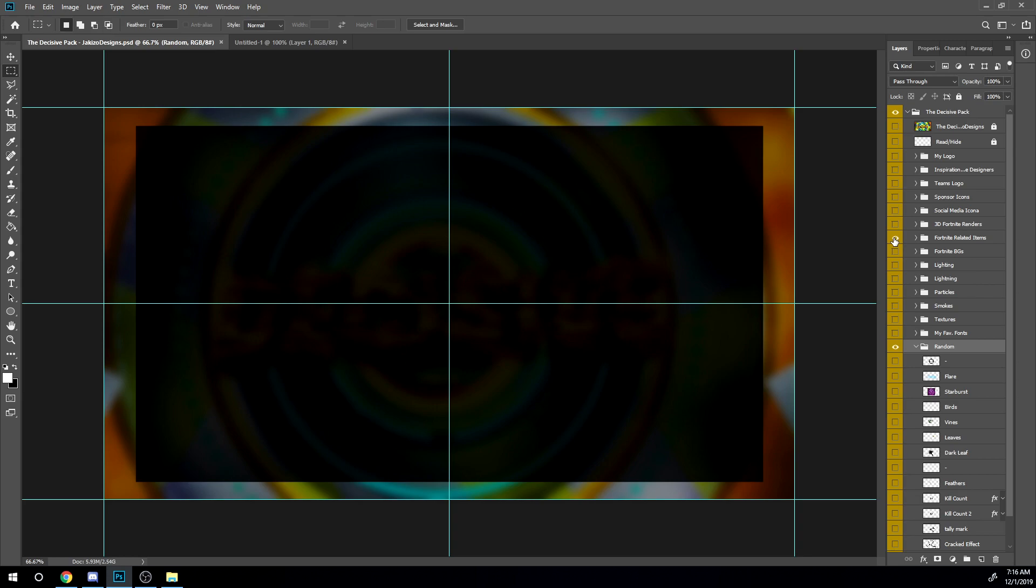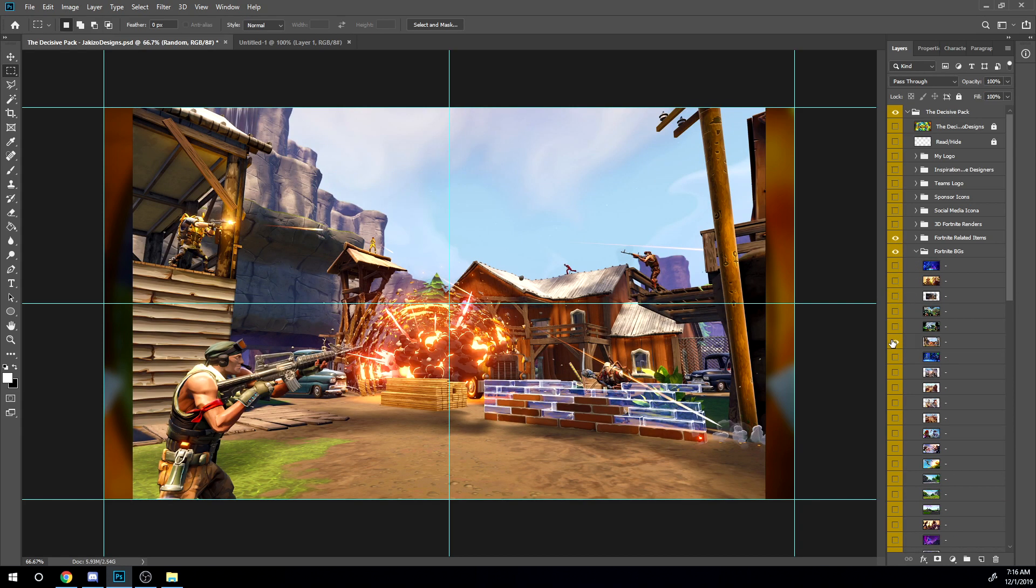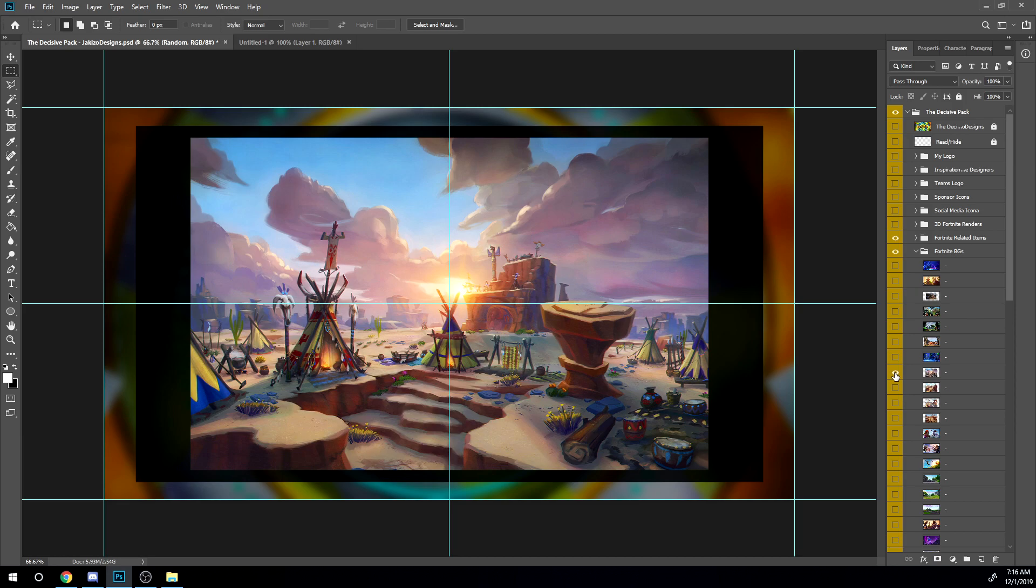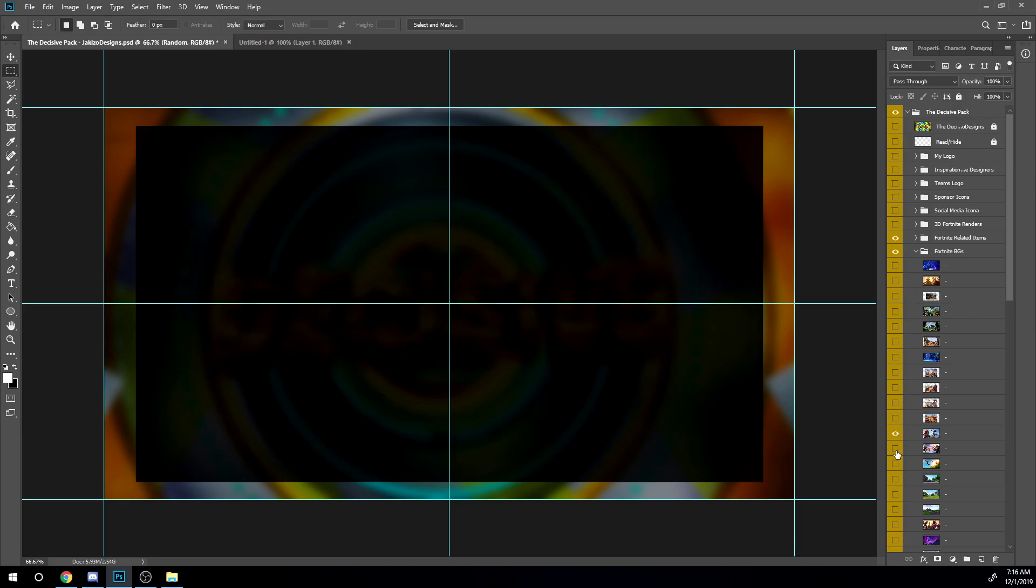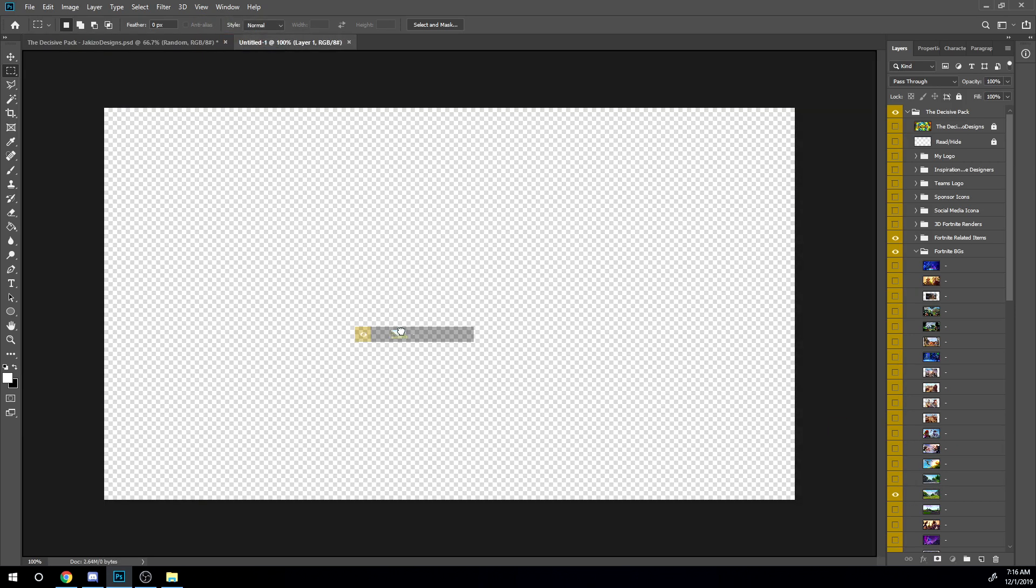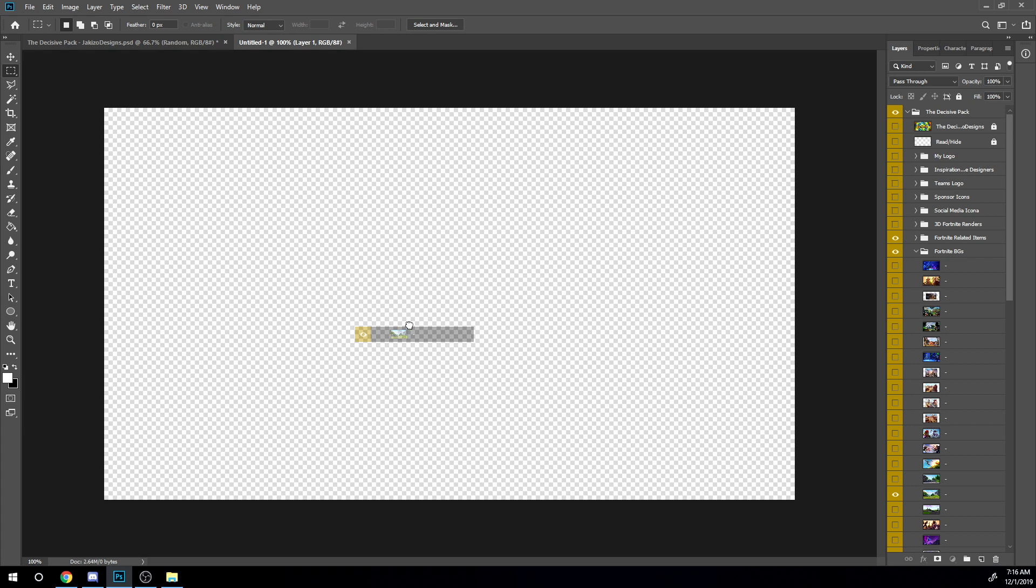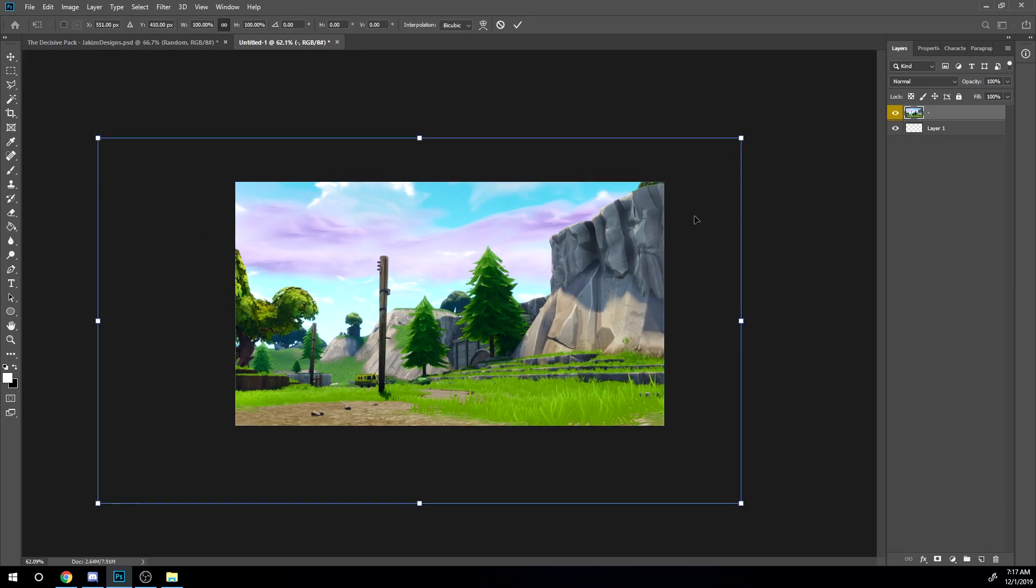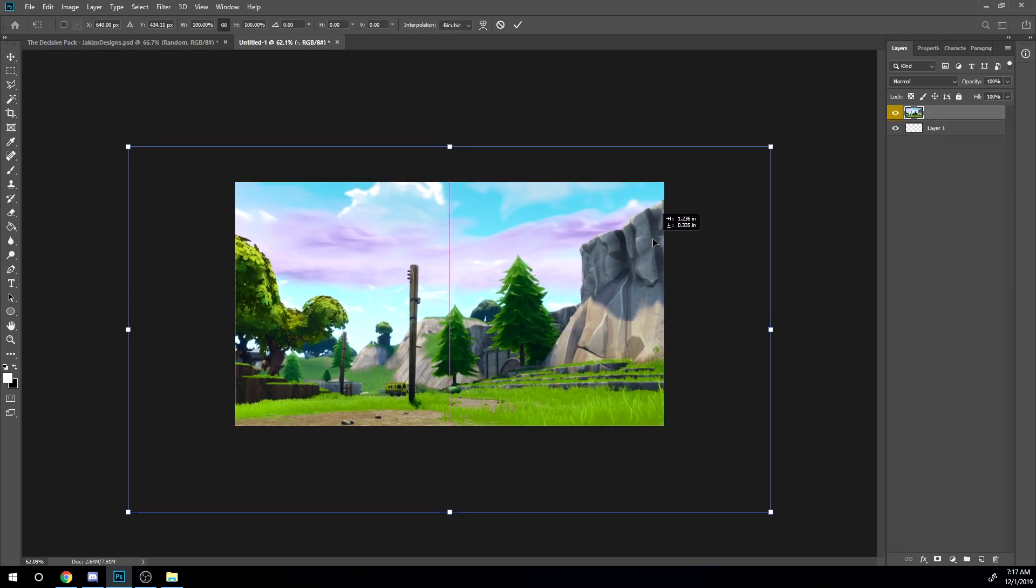So first I'm gonna go to the Fortnite backgrounds. I'm gonna choose a random background, so maybe something like this. I'm gonna drag it into my new 1280 by 720 document. All right, now it looks like that right now.